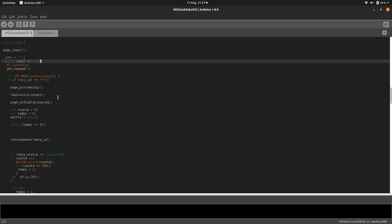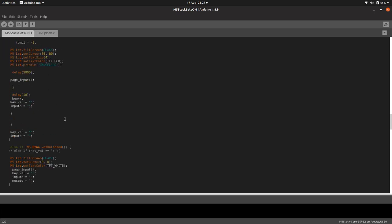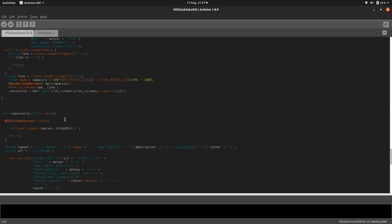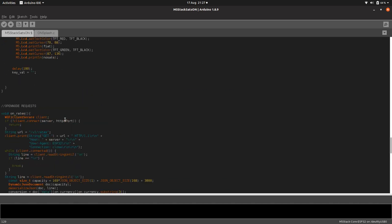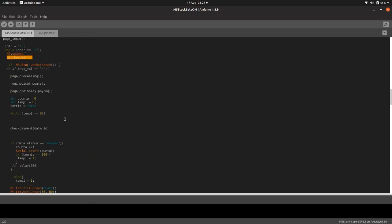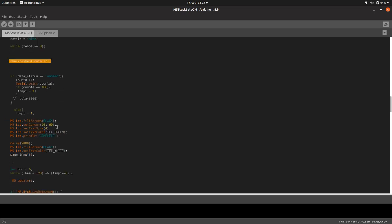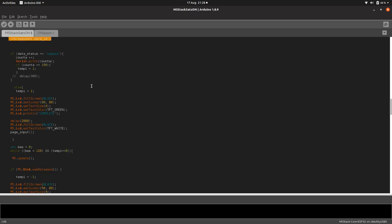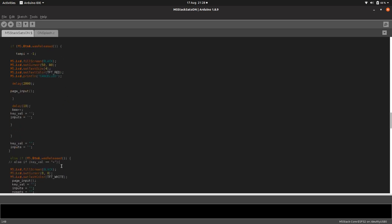So it checks to see what buttons are being pressed. And then it does that. If the C button is pressed, that's like the continue button, then it shows the page processing. So processing on the page, then it requests an invoice from OpenNode using a post request down here. Once it's requested the invoice, it displays it as a QR code. And then it checks to see if it's being paid. If it's unpaid, it just kind of loops around, and the QR will eventually time out and refresh to the page input page. However, if it is paid, then it will say complete on the screen, wait a couple of seconds, and then the whole thing will start again and it will show the page input page.